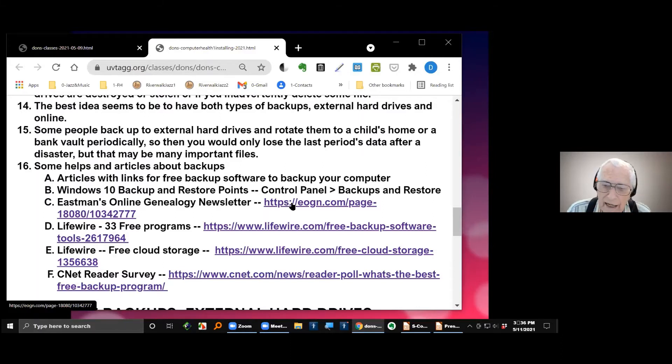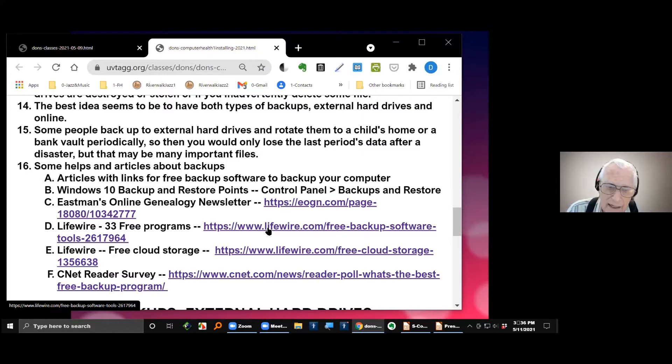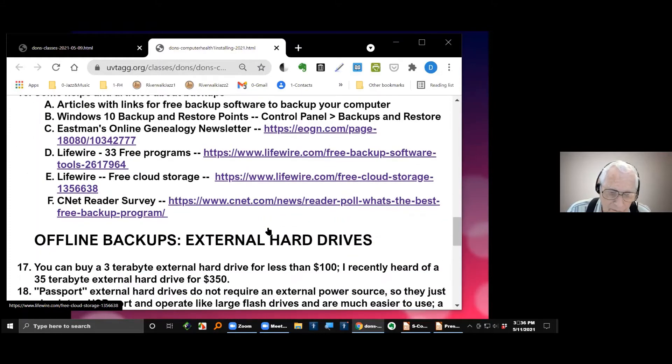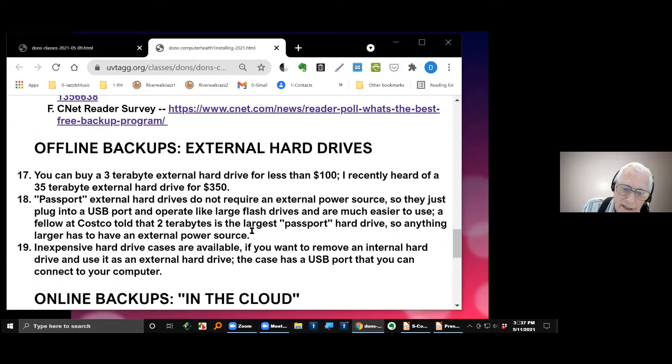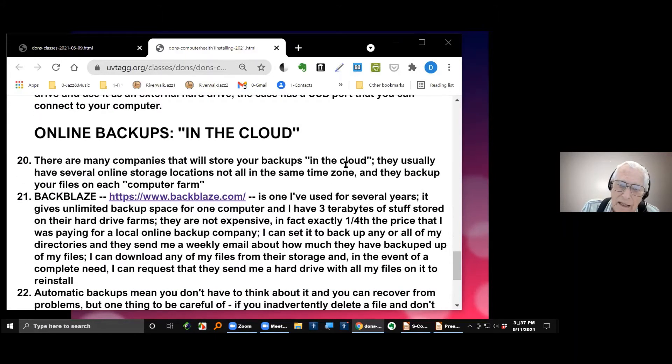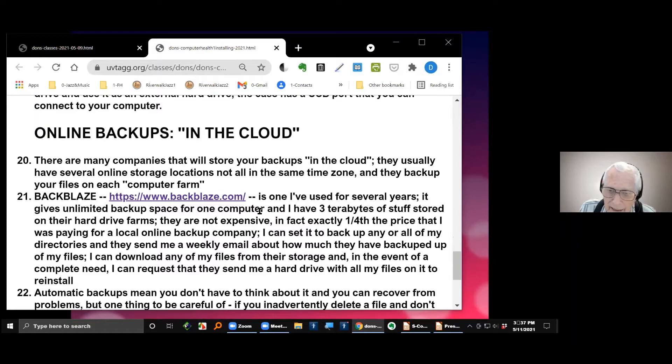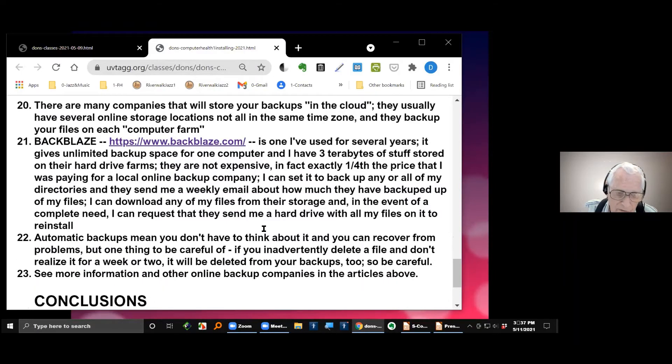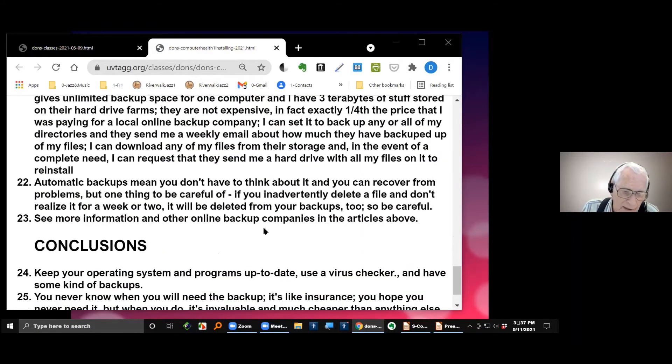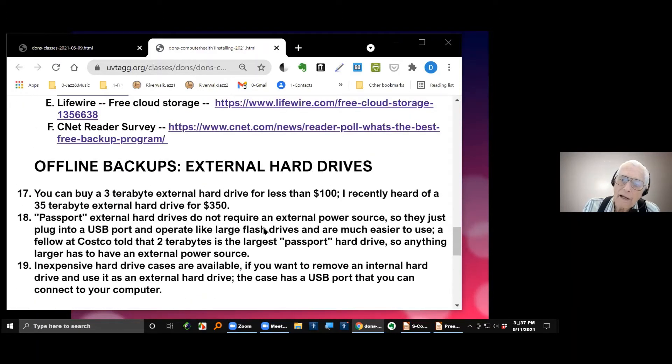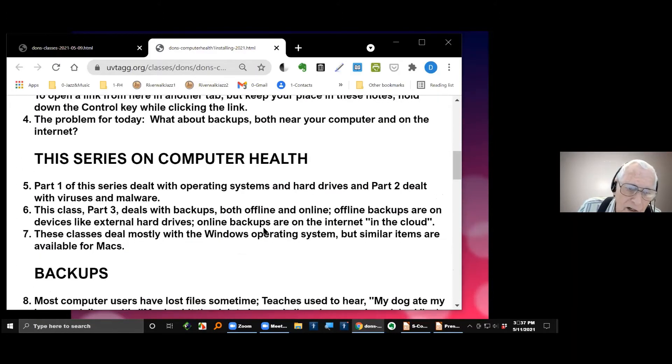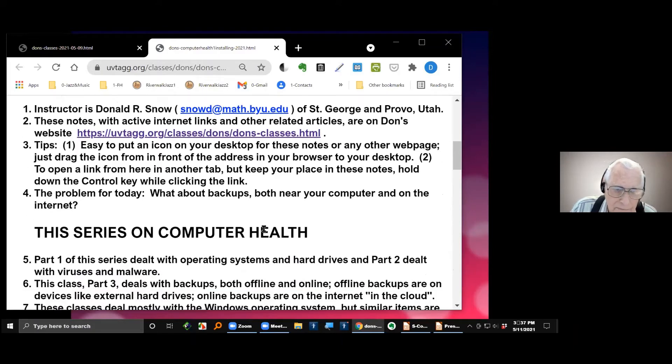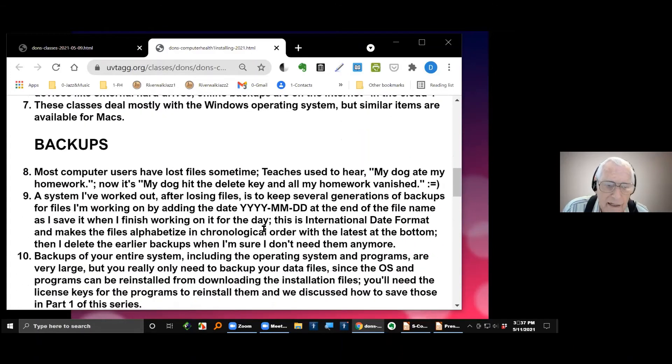Reviews and lists, various kinds of things related to backups. You may find some helpful information there. Then we'll talk about offline backups, external hard drives, and then online backups in the cloud. The one I use is this one, Backblaze, item 21. We'll talk a little bit about that. I'll show you some examples of what happens with it and so on, and then some conclusions. Now let's go back up here near the top of this where we, let me scroll right down into here on backups.